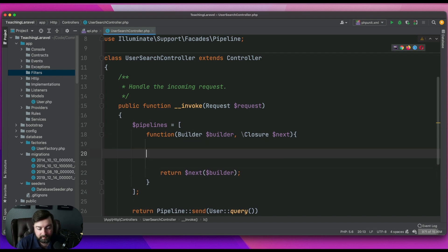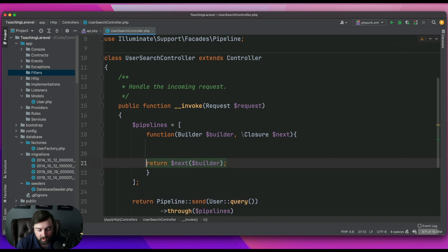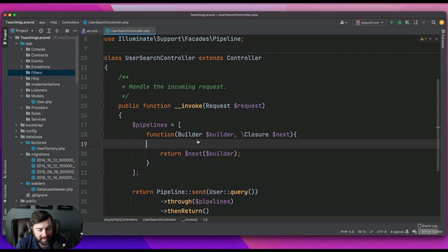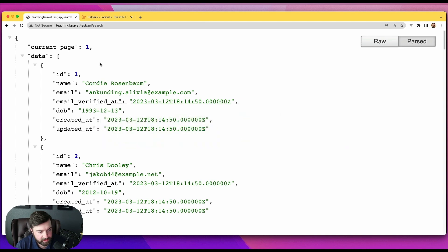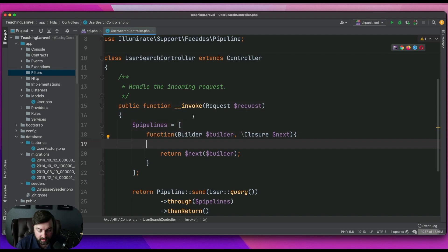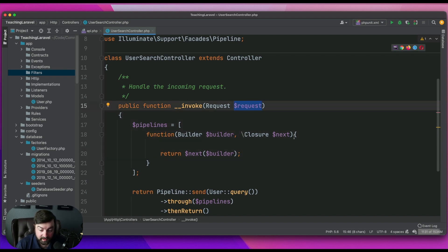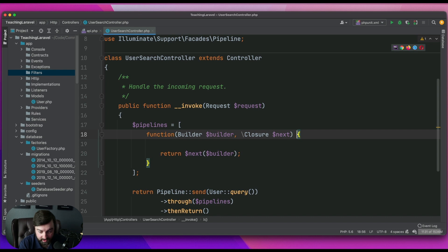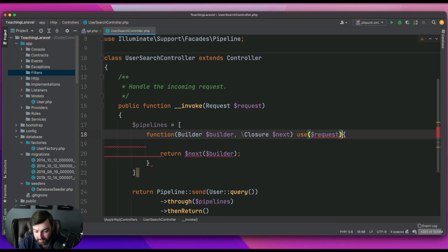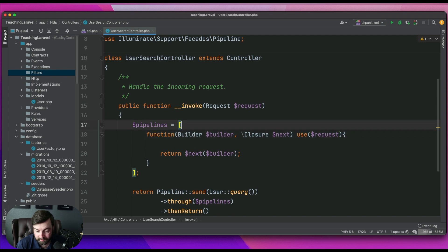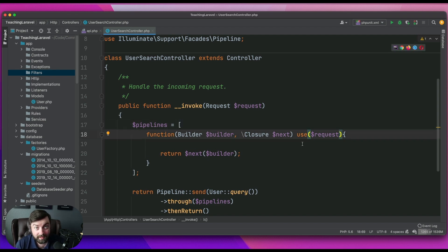Let's say we want to filter by name. What we can do now is get access to the request object, so let's pass this into our closure. I'll also show you how to do this once we extract this out to a class.